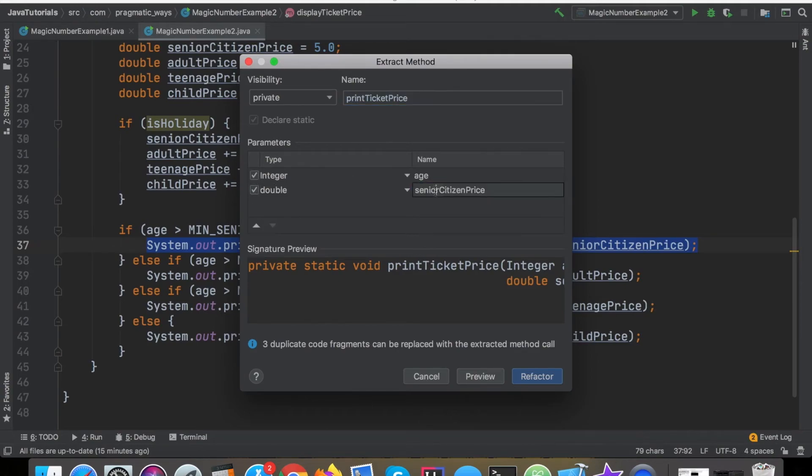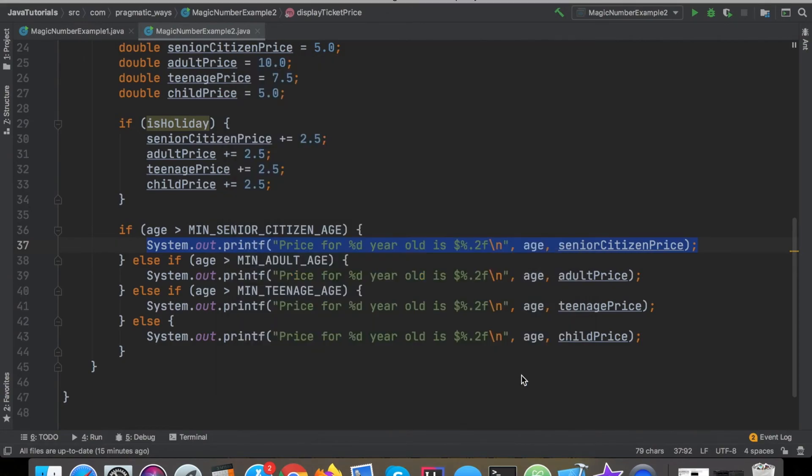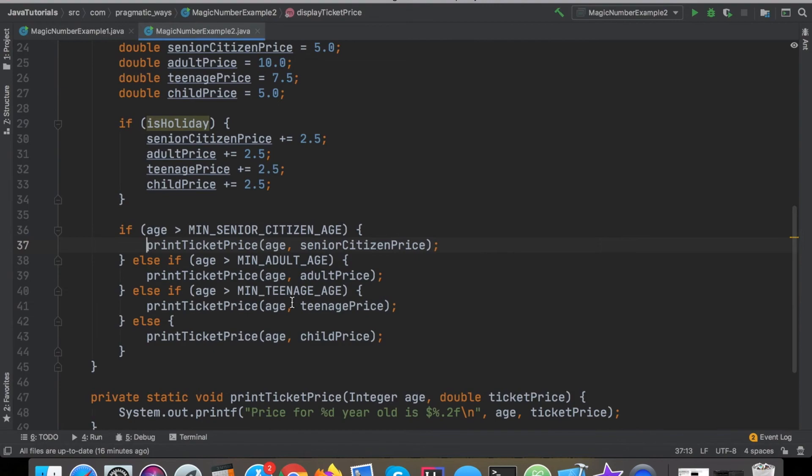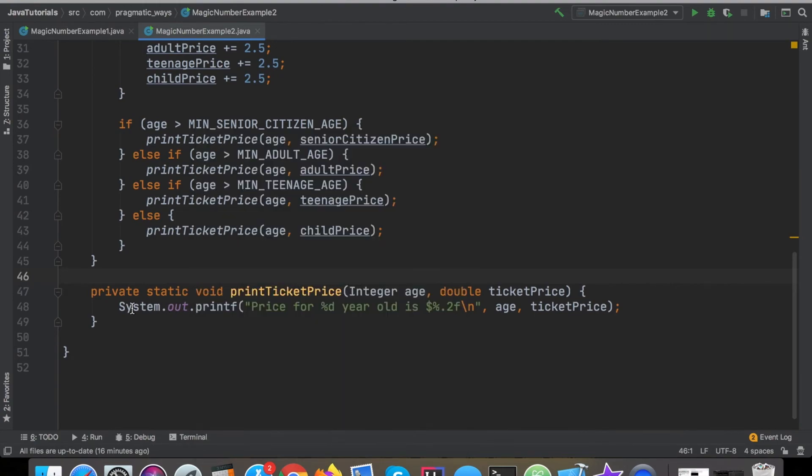This will bring up some window and what do you want to call it, I will say print ticket price. I don't want to name that senior citizen price, I'll just say ticket price and then for the age yes I want the age in there and there we go refactor. Let's do it to all and there we go. See how quick and easy and clean that was? Now I removed all that duplicate code and the program still works exactly how it did before.